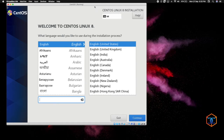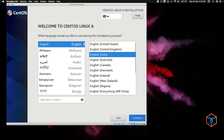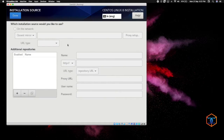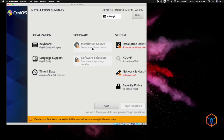Now we are going to select the language. I am going to select English (India), and the keyboard layout will be automatically selected. The installation source is from the disk — just click it and give Done. Now you can see the installation source is being set up.